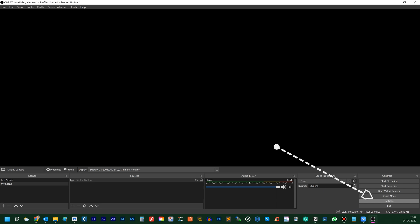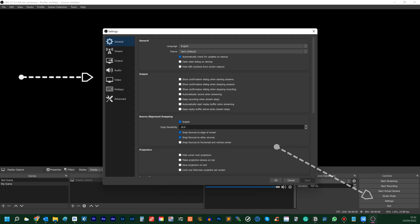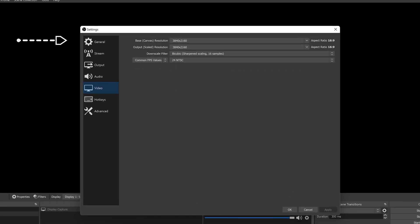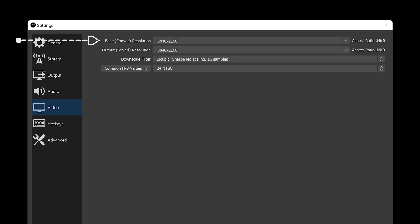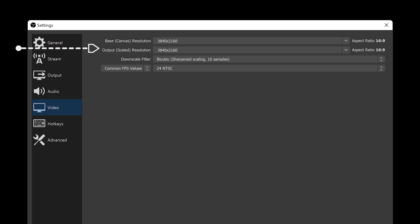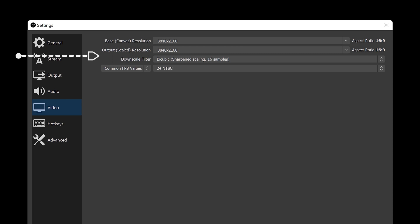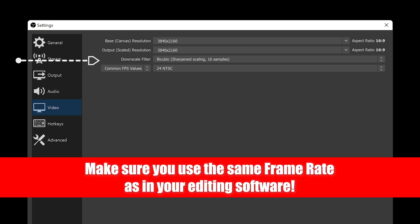Next, click on Settings and then on Video. The base canvas resolution should match your monitor resolution. I will record the screen on a 4K monitor, so I'll stick with 4K. For the output, I suggest that you stick with your monitor's base resolution. Leave the downscale filter as is and select the frame rate as needed.